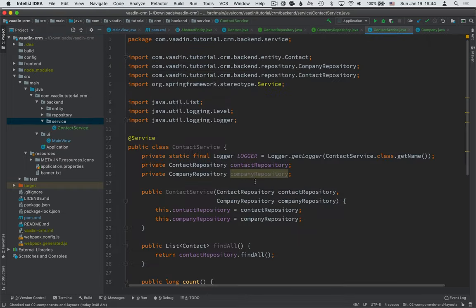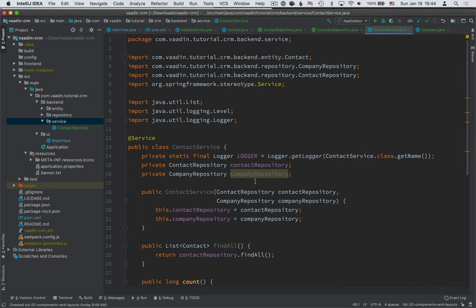And again, just to remind you, all this code can be found both in the text version of this tutorial and in GitHub. So spend more time understanding what it is that we're doing and you can find the code in a copy-pasteable format there.